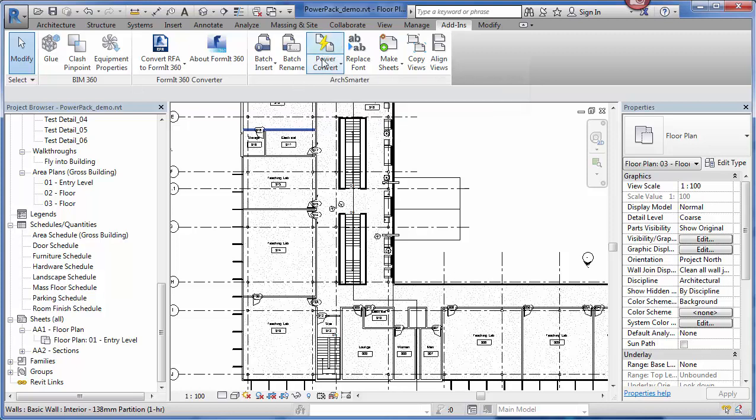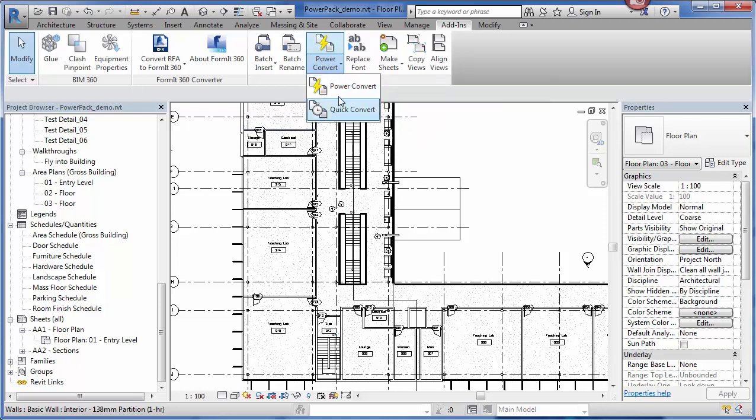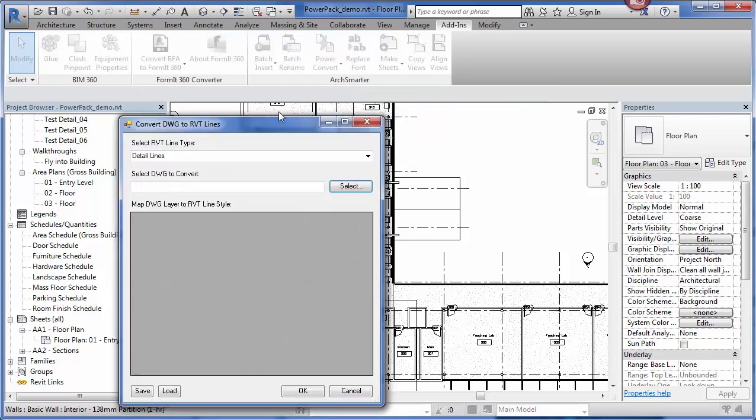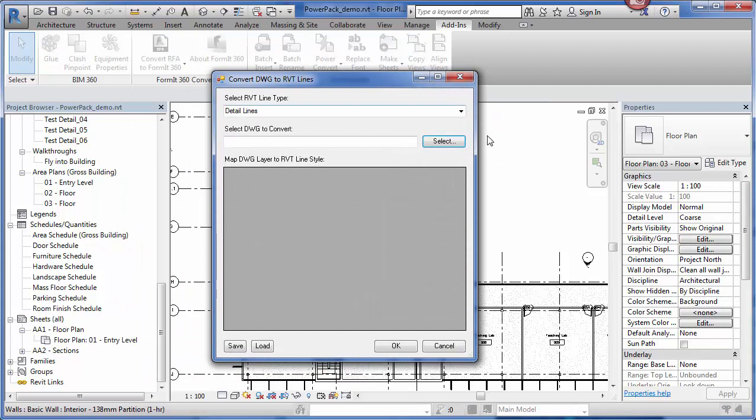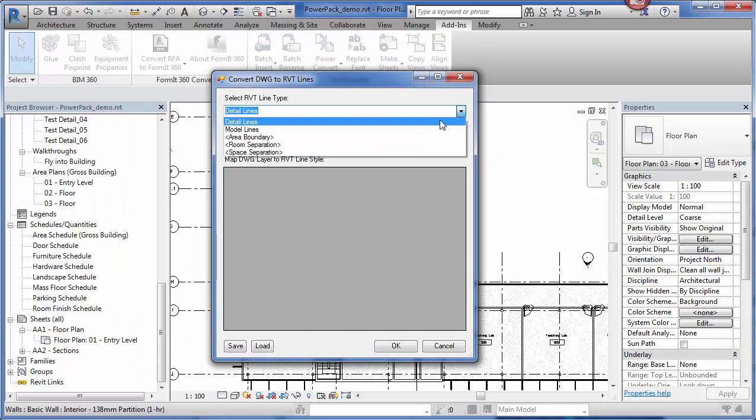Using Power Convert, I actually have two options here: Power Convert and Quick Convert. Power Convert, you first specify the line type that you want to convert. You can do detail lines, model lines. You can also convert to area boundaries, room separation boundaries, and space separation boundaries.